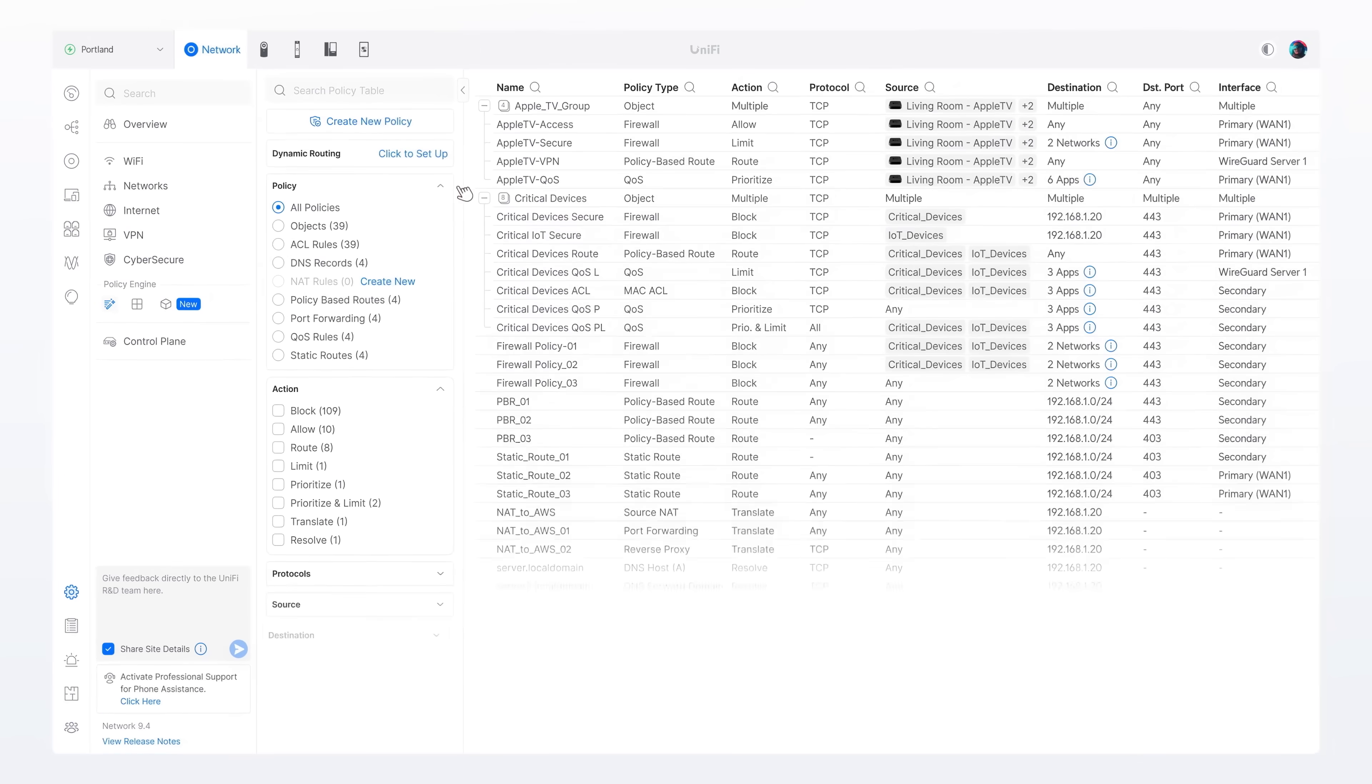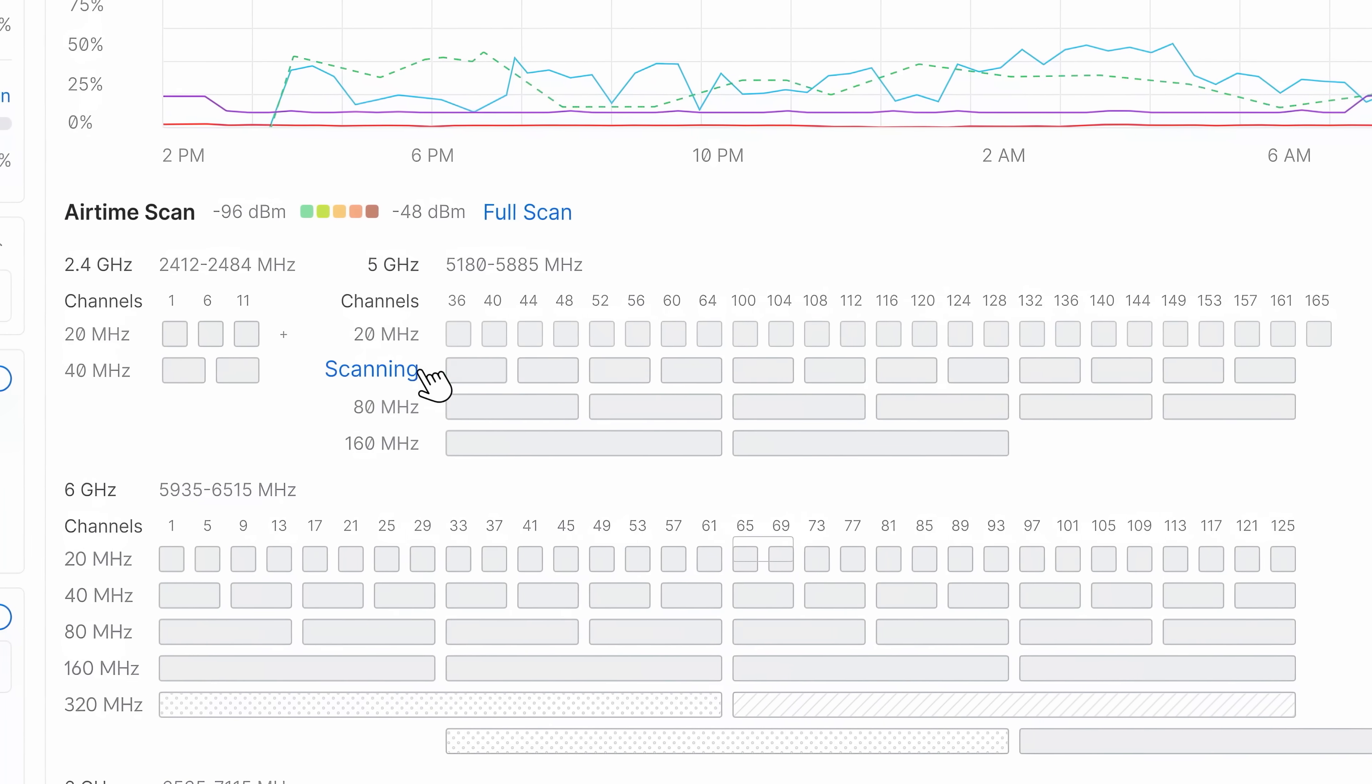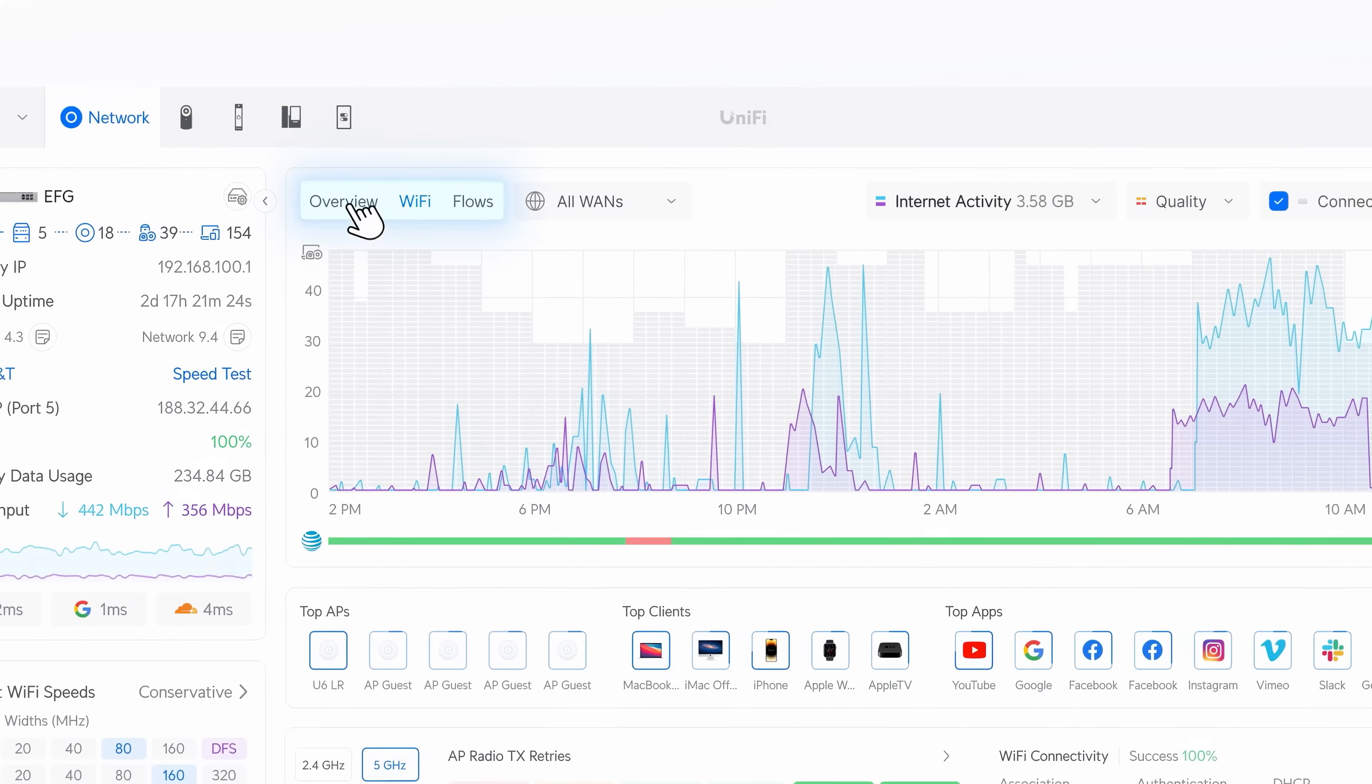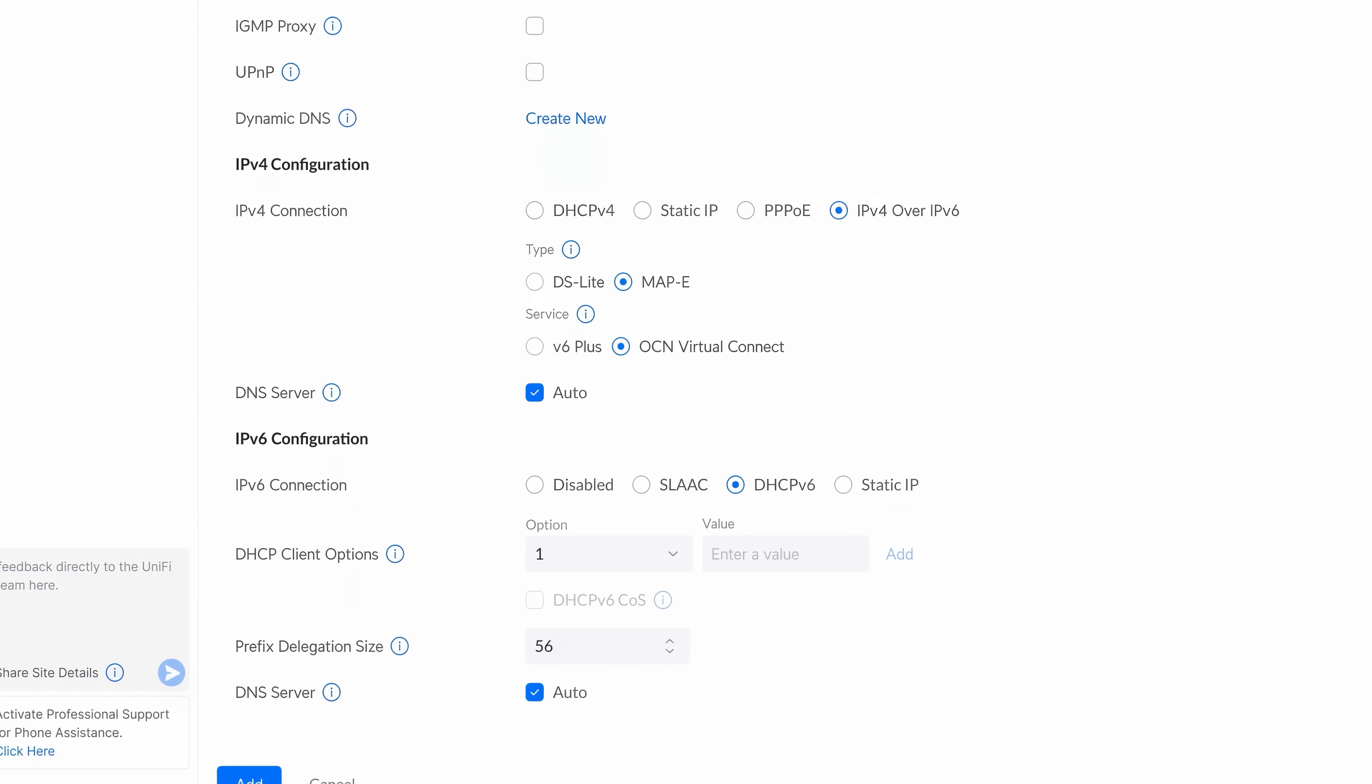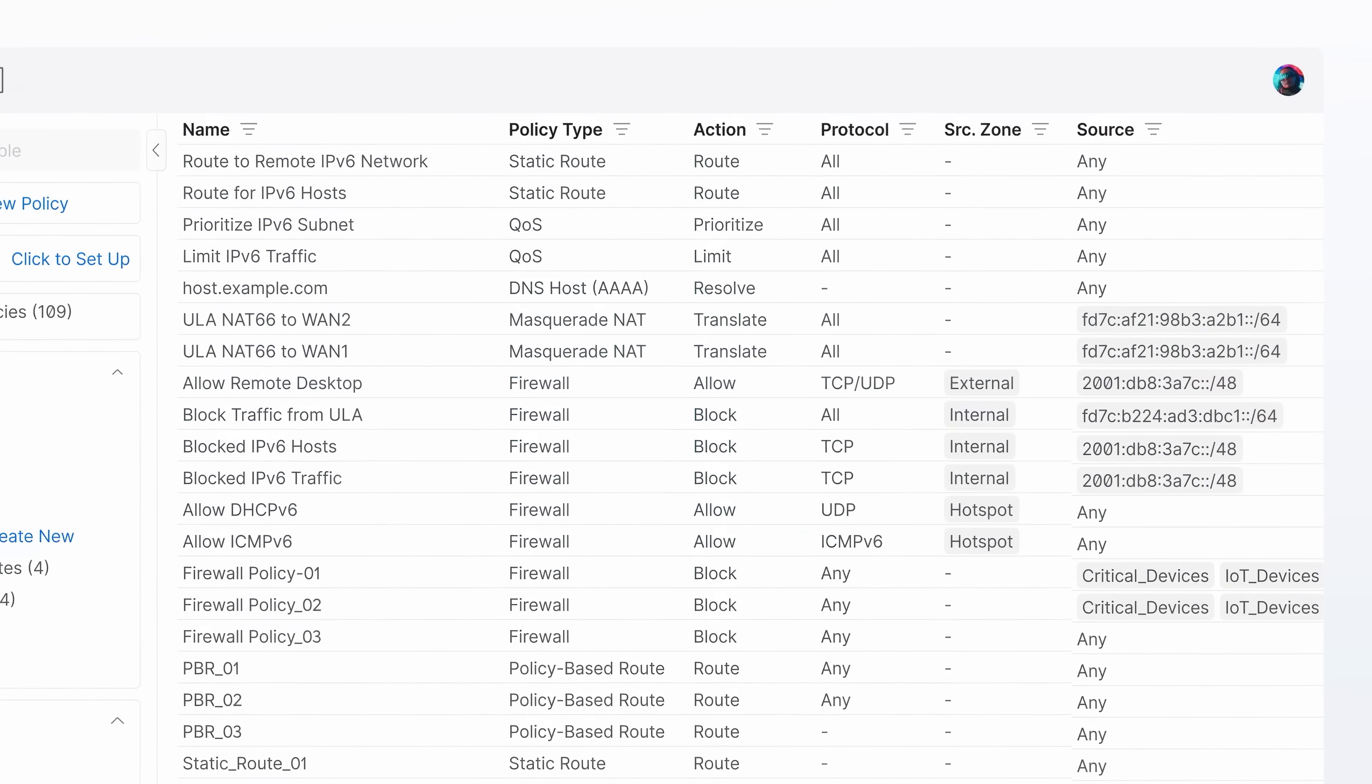We've also added rapid Wi-Fi channel quality scanning and expanded the dashboard with new ISP metrics, flow visibility, and continued rollout of deeper IPv6 support.